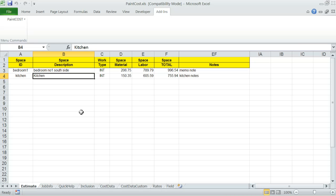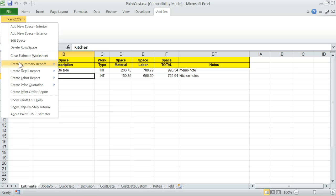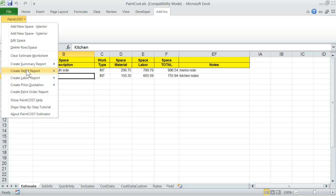Creating reports. Creating reports is simple. All Paint Cost Estimator reports are tied to Paint Cost menu. And basically, all you have to do is click and select the report that you want. When you select the report, Paint Cost will create it on screen as a separate Excel file.